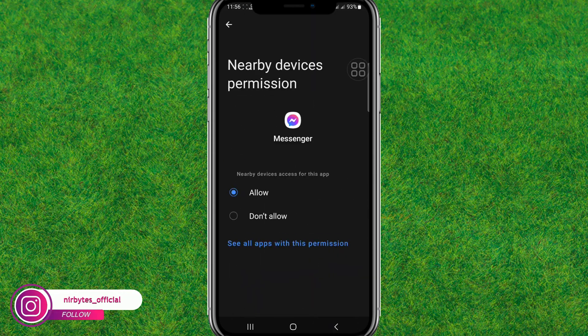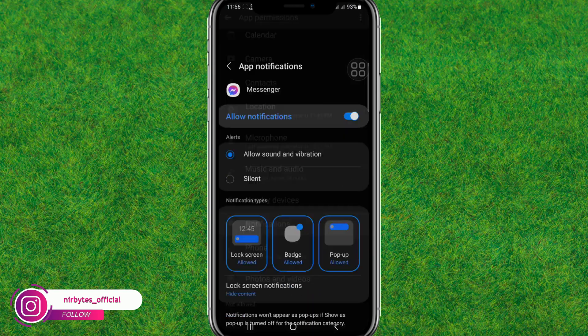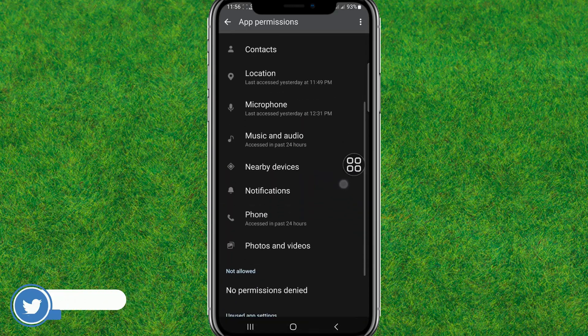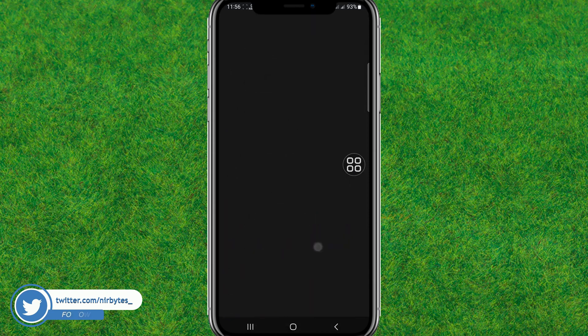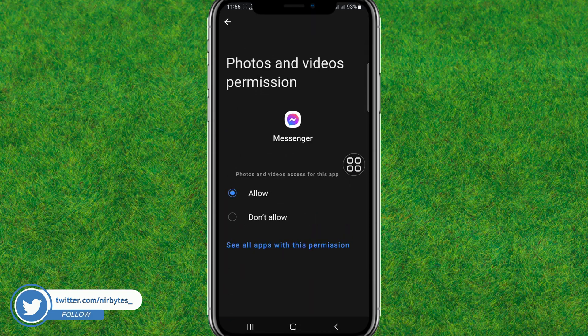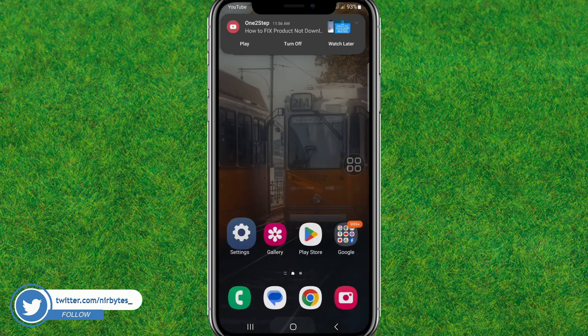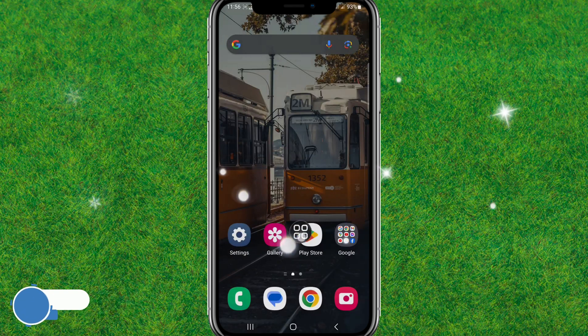Now here just allow all the notifications, and here you can see after everything is done, just go back to the home. Now here just go to the Play Store.